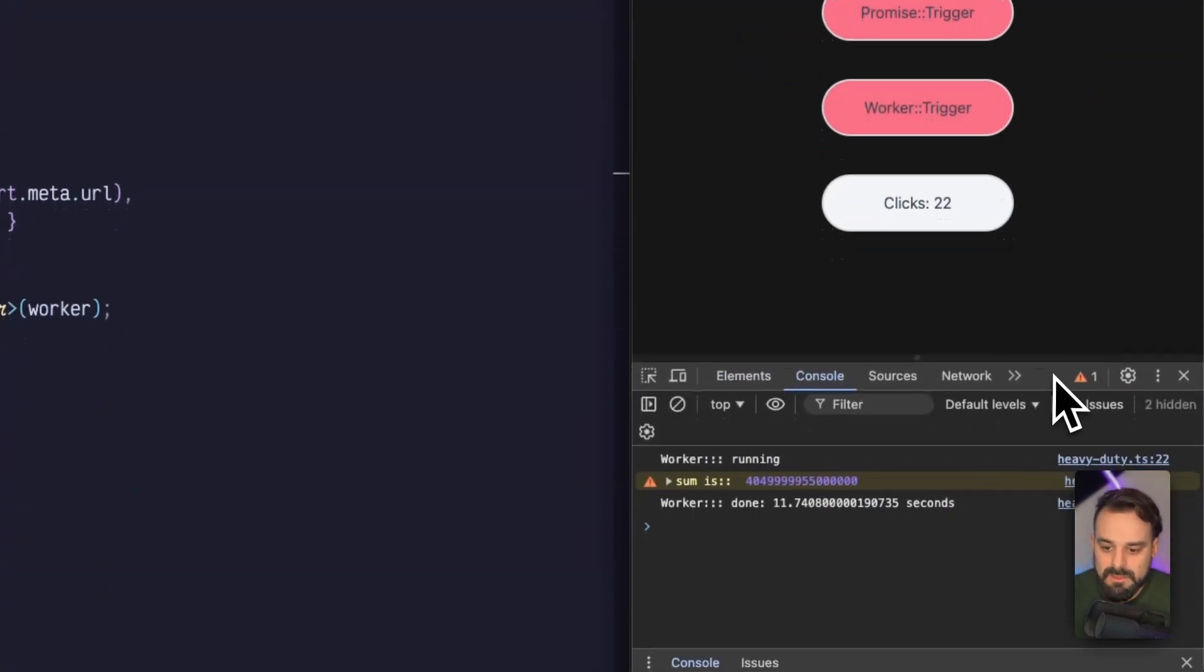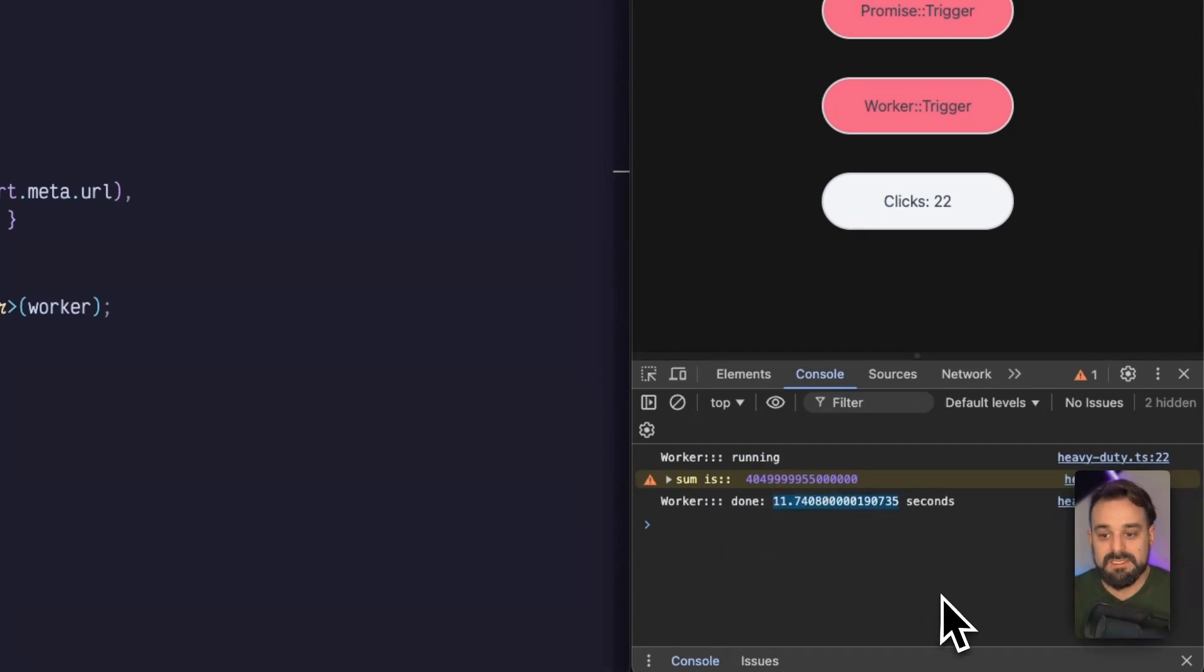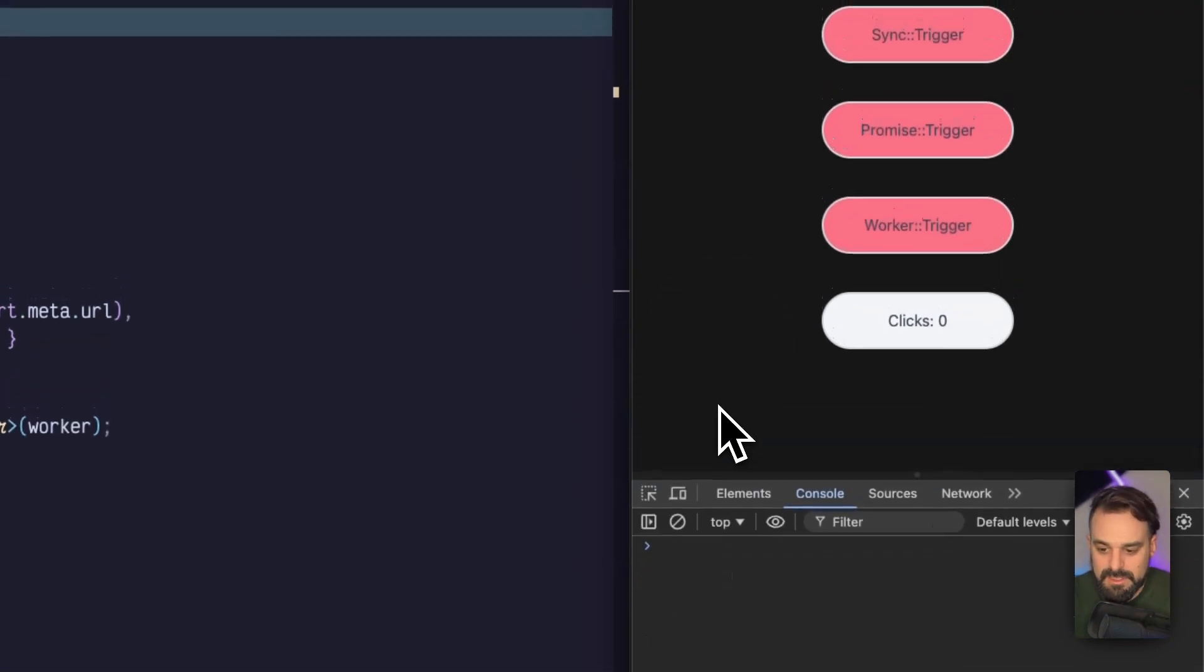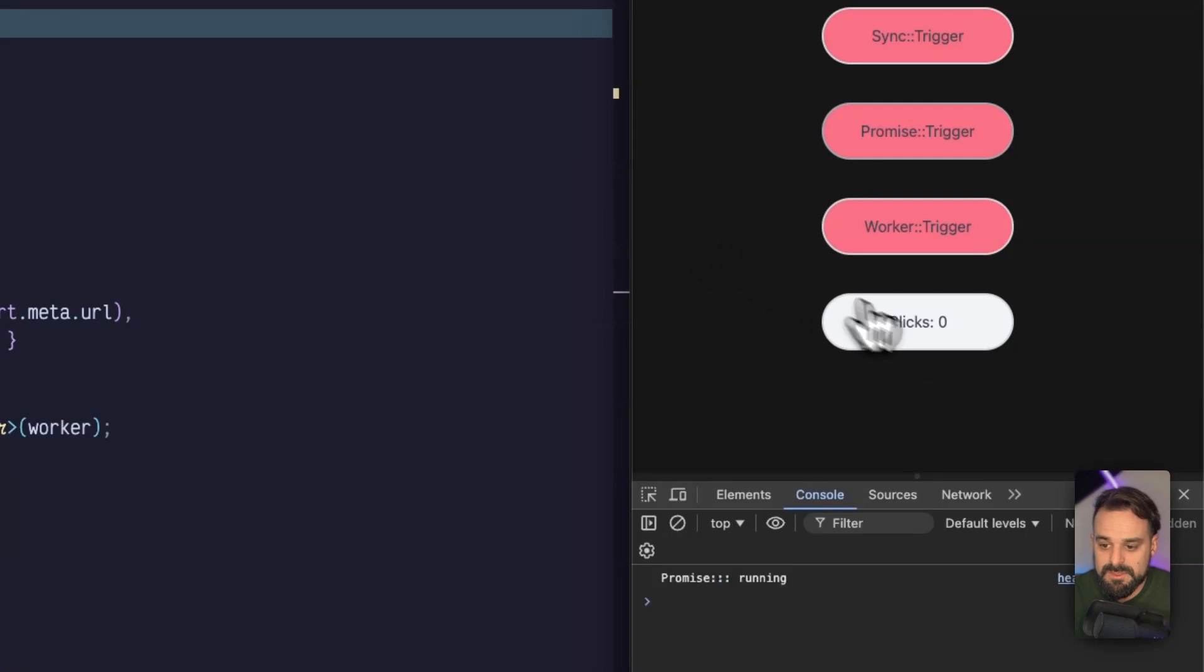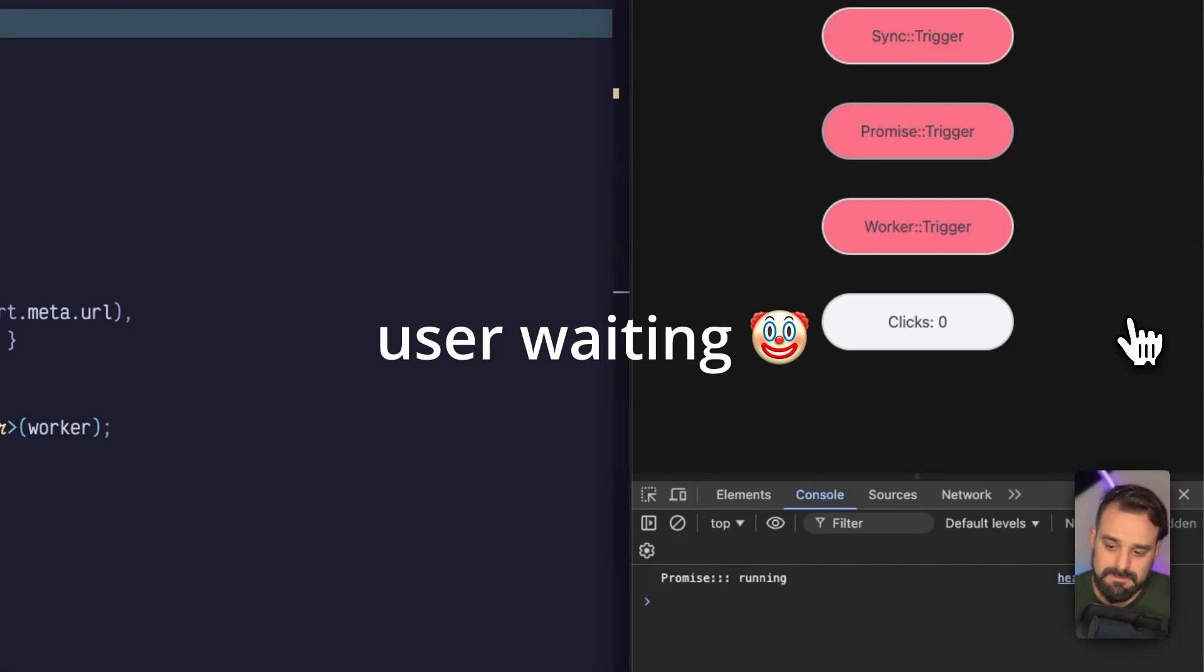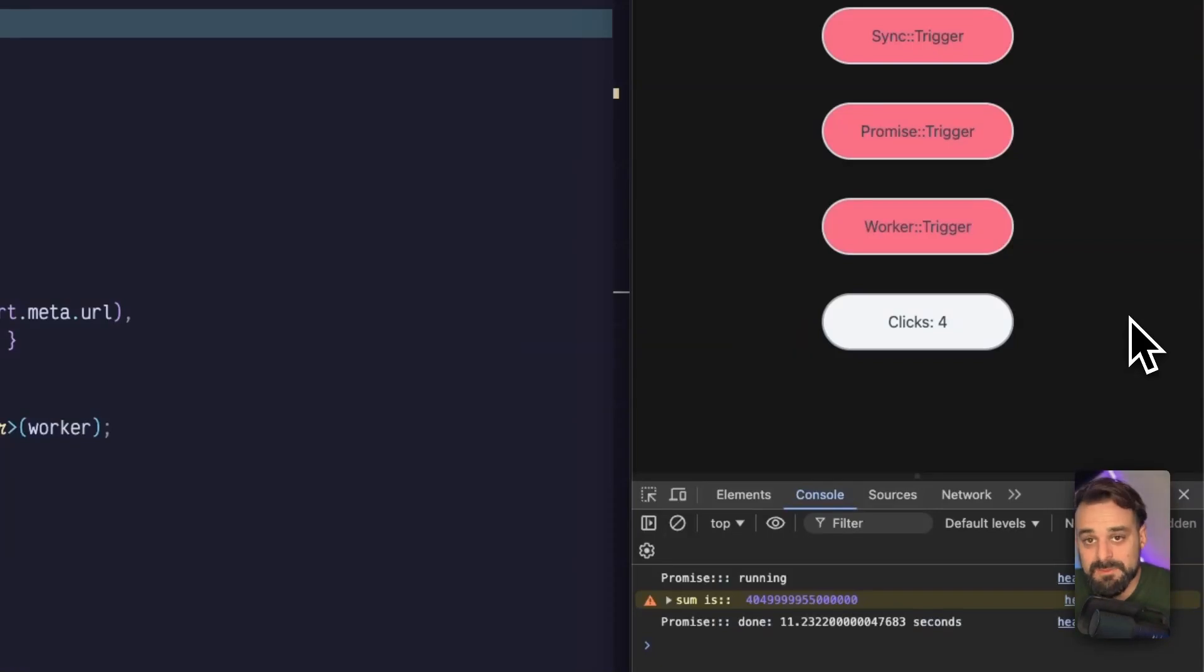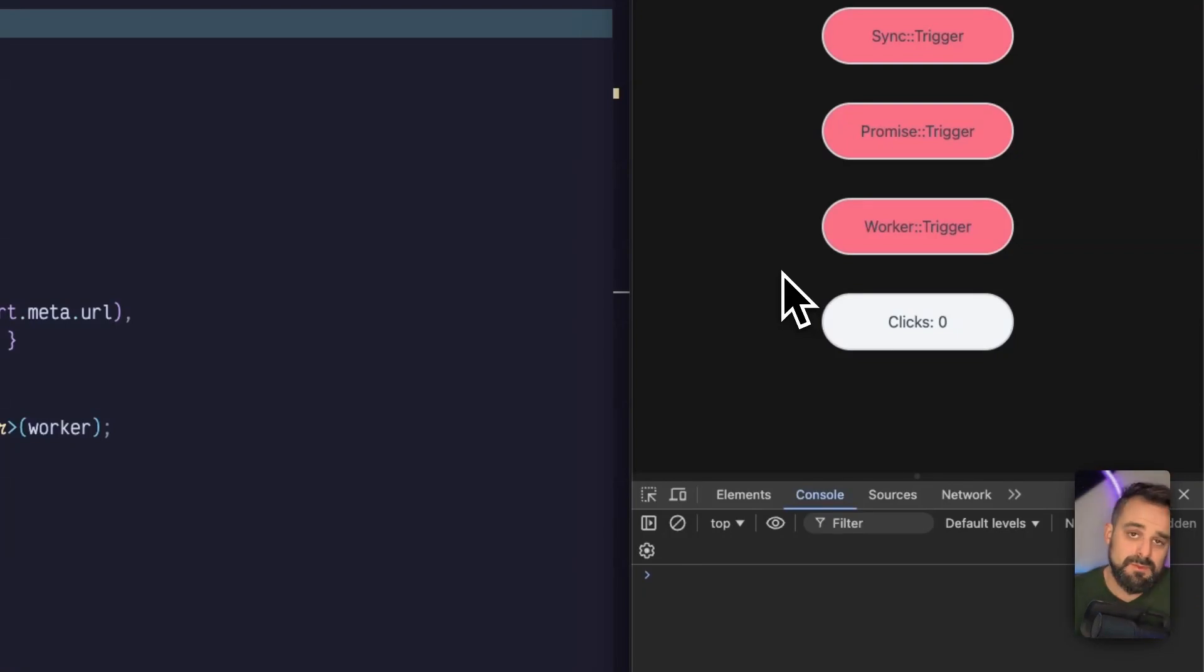And we can see here that it took about 11 seconds to run this task. So let's try again and compare with the other ones. Let's compare with the promise. The promise is running. No feedback. And let's see how long it takes. Same 11 seconds. But from this time, my UI was frozen.